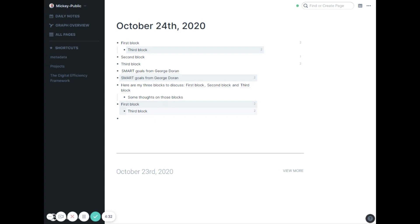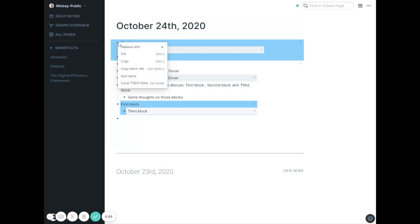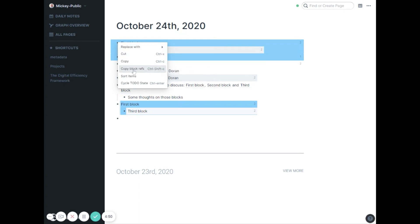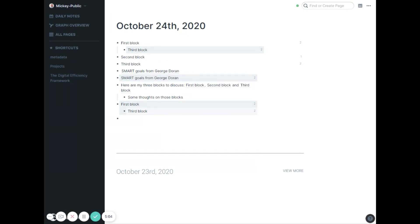Then the last main change they made this month is now you can multi-select blocks. We can select both of these and you see as I select them, you can see it blue selected down here because it's a live embed. If I right click now there's two new things in here. There's replace with, I can replace all of the highlighted blocks with text or alias or other things. And there's also cycle to do state. If you're not used to to-dos in Roam, you hit control or command enter and make it a to-do which is a checkbox.